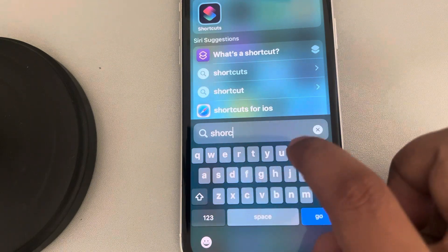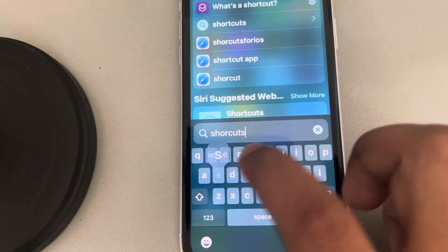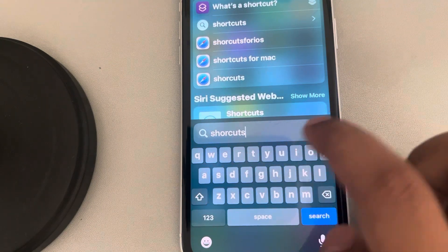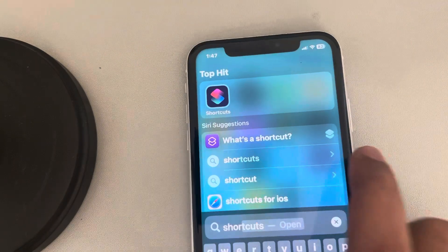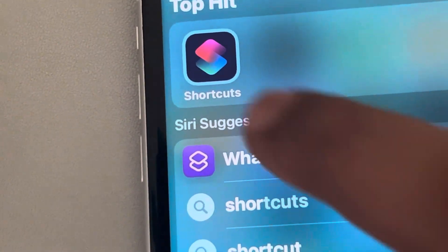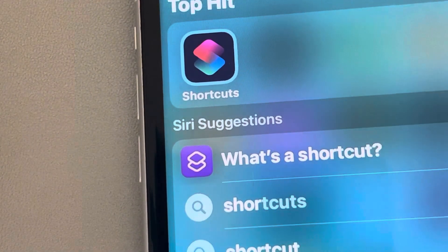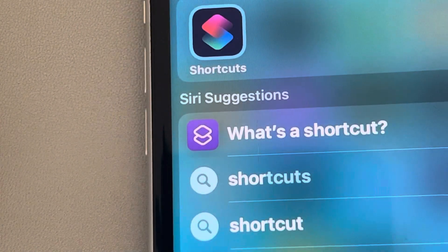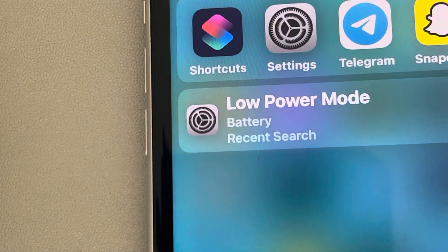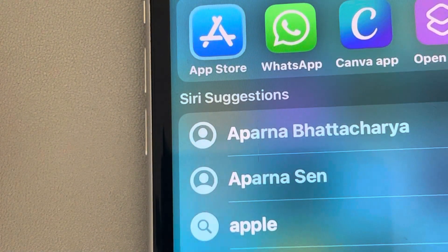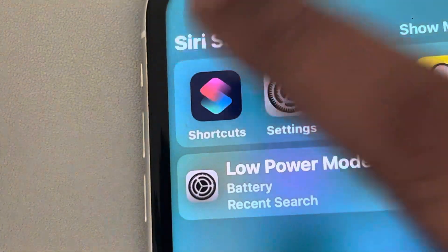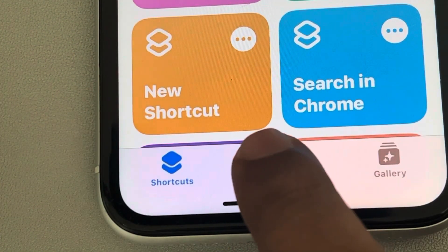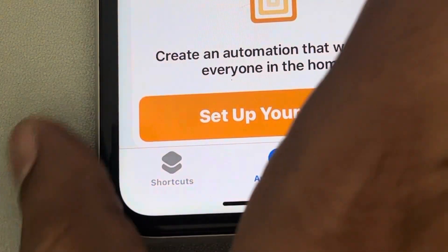Let's see how to do this — it's very easy. Just search for the Shortcuts app on your phone. By default it's installed on every iPhone. If it is not installed, just go to the App Store and install it — it's a free app from Apple. Just tap on it, then tap on the Automation tab.